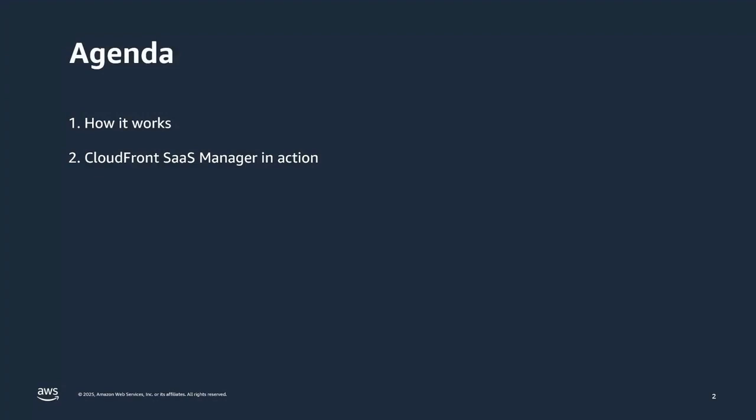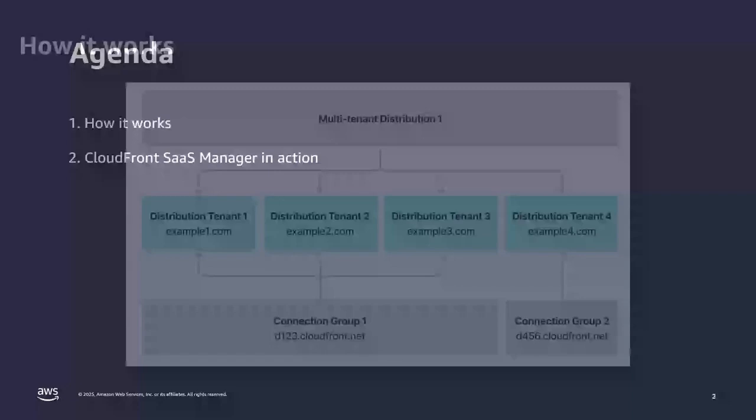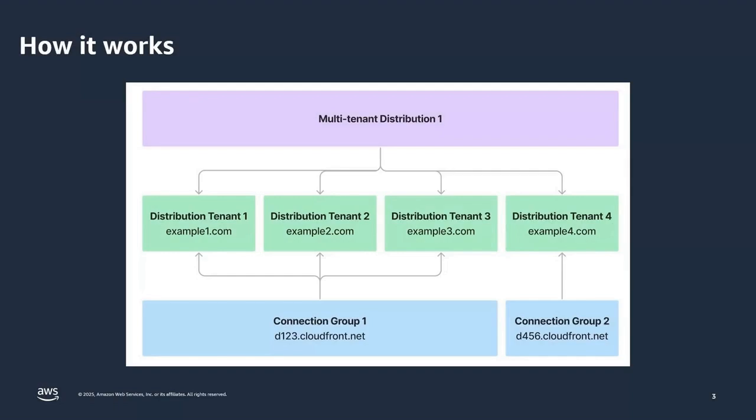So, to start with, in our agenda, I'm going to quickly show you how it works, and then actually I'm going to show you a demo of CloudFront SaaS Manager in action. Having said that, let's just talk about how it works.